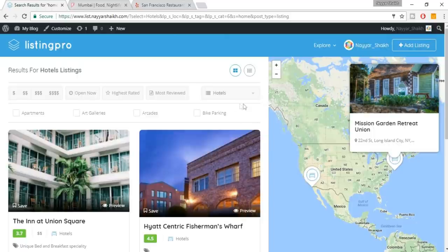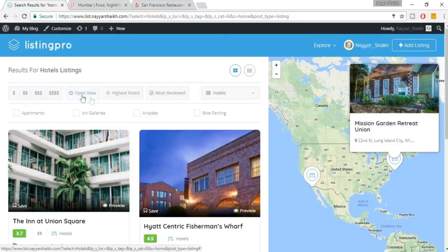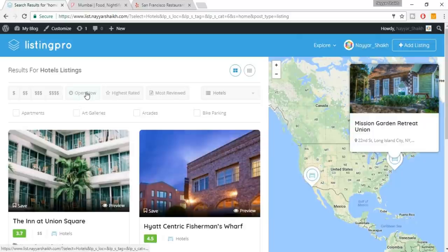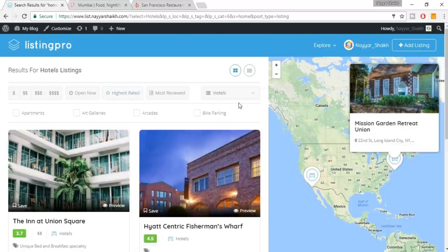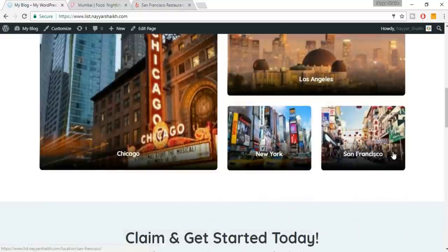We have different listings and can sort them by various criteria. If you want to show only listings that are open right now, click 'Open Now.' If you want highest rated, you can click that too. There are multiple sorting options. Now let's come back to our home page and open a single listing.